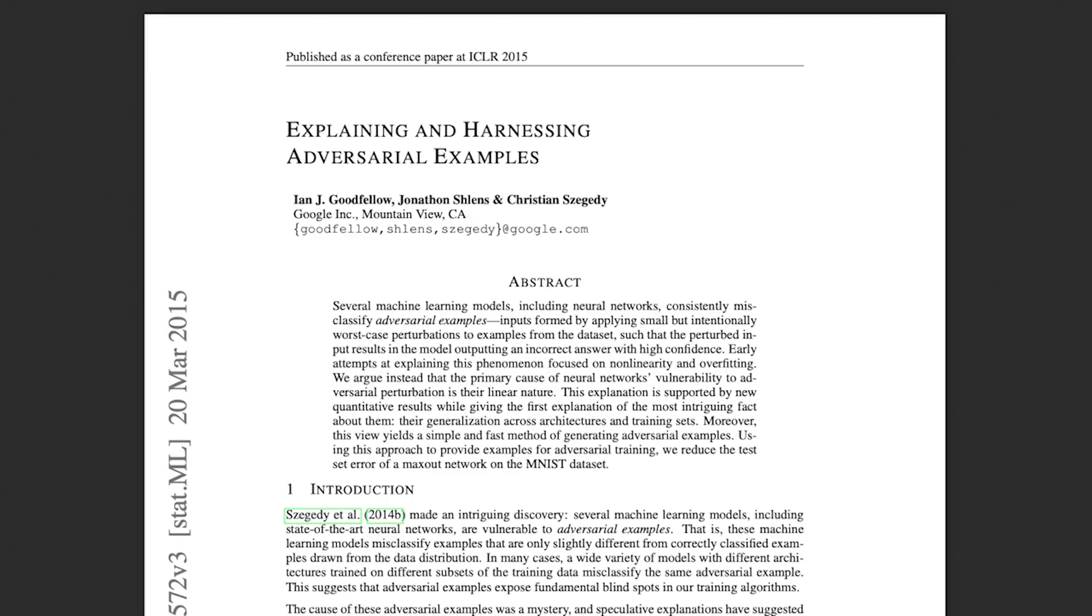The first example is going to be using an algorithm called the fast gradient sign method. I believe it was first introduced in this paper explaining and harnessing adversarial examples written by Ian Goodfellow and other authors in 2015. I'm not going to describe this paper in detail and instead I'm just going to show you the place where they propose the algorithm.